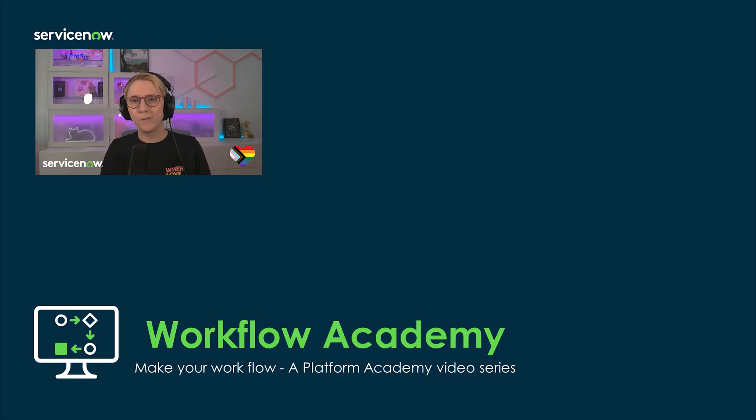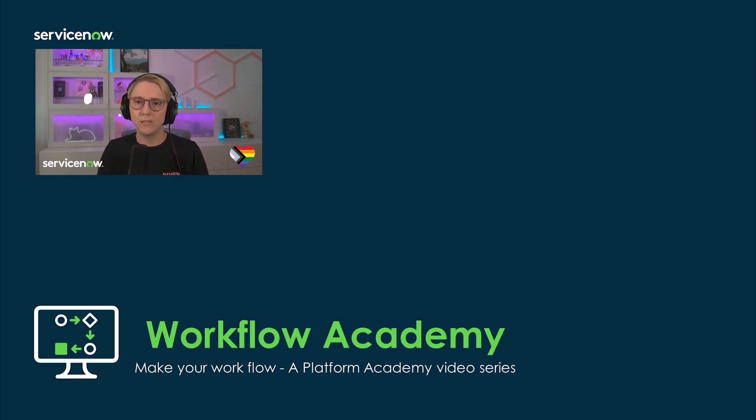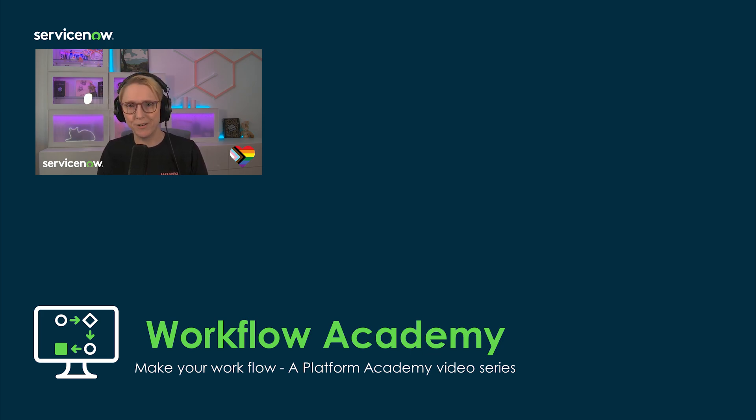Hello, hello and welcome to the Workflow Academy. In this comprehensive Platform Academy video series, we'll dive into the transformative world of workflow automation, empowering you to build, monitor, and optimize efficient workflows with ease.